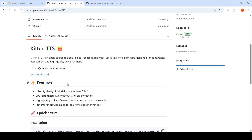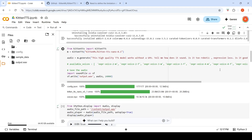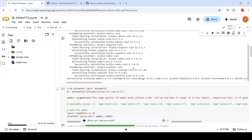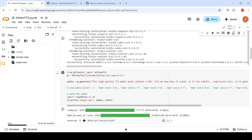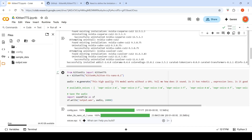We can try out this particular text-to-speech model in a Colab notebook. That is very simple — you just need to install Kitten TTS. And once you have installed it, you get the model and then generate audio by specifying your text and the voice.